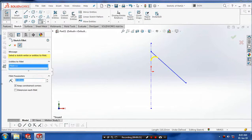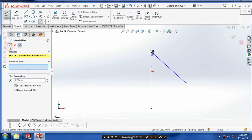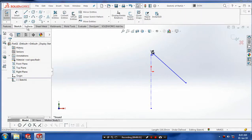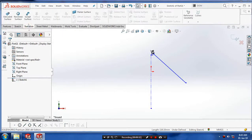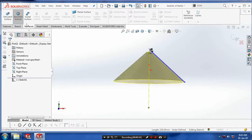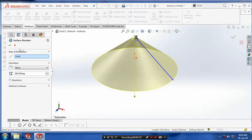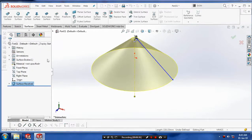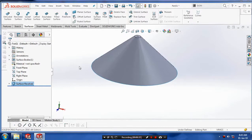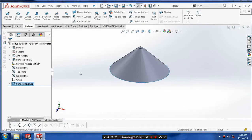Make a fillet to remove the sharp corners for the design safety parameters, then click OK. After making the fillet, go to the surfaces and select the revolve surface. Click OK after making the outer surface of the umbrella.